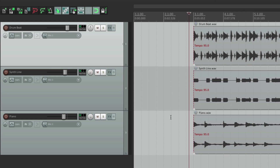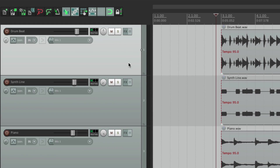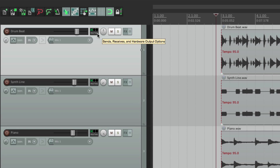And we could also add effects to each one of our sounds, like EQ, compression, reverb, delay — but we'll get into that later. It can all be done right from the track control panel — effects right here, routing here for sends, and we could use automation or envelopes down over here.